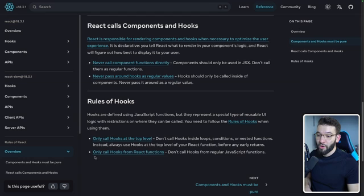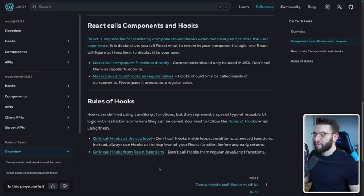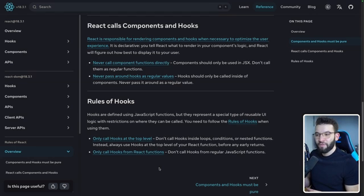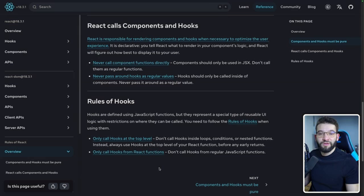These rules are very simple, and I believe most people and most React code out there are already following them anyway, because that's what we've been doing for years — unless you've been going rogue.